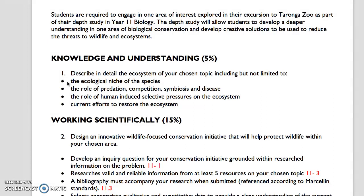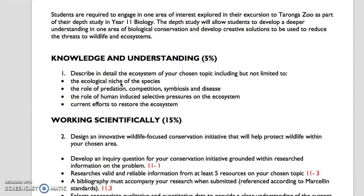It is deliberately left quite open in your description. It says: describe in detail the ecosystem — your chosen topic. Then it says included but not limited to. What I want to see is a very good, thorough description of that ecosystem, either the ecosystem as a whole or the ecosystem the species lives in. The ecological niche of the species may or may not be included — if you're looking at a specific species, yes it will; if you're looking at an ecosystem in general, you won't need to do the ecological niche because you're talking about the whole ecosystem.